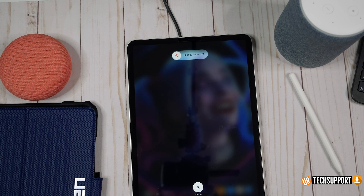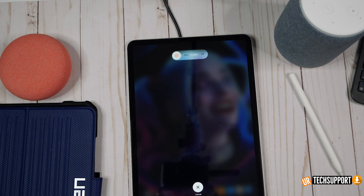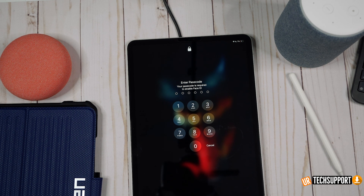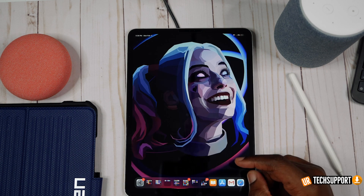That power cycle can help with any kind of power drain because it completely discharges anything currently running on your iPad that may be draining your battery. A quick reboot of any electronic device ends up fixing a lot of issues, so it's always good to reboot at least once or twice a week.